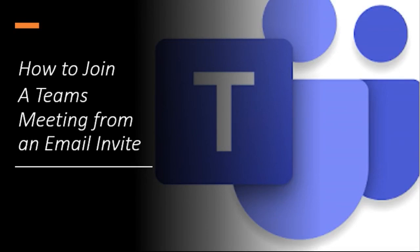In this video, I want to show you how to join a Teams meeting if you've received an email with an invitation to a meeting. Let's get started.